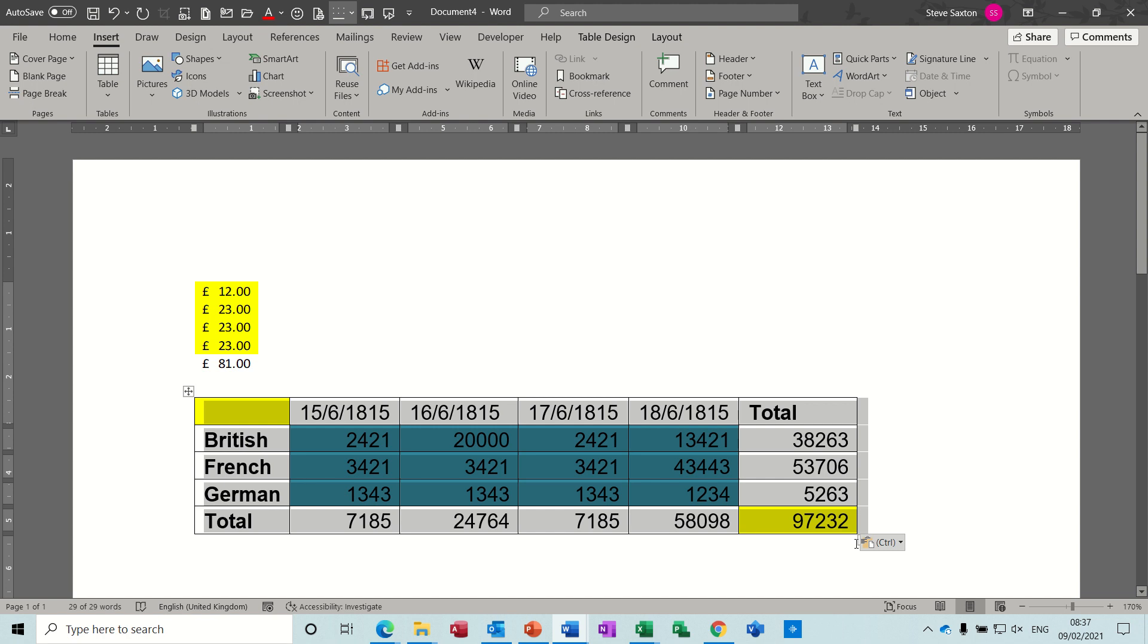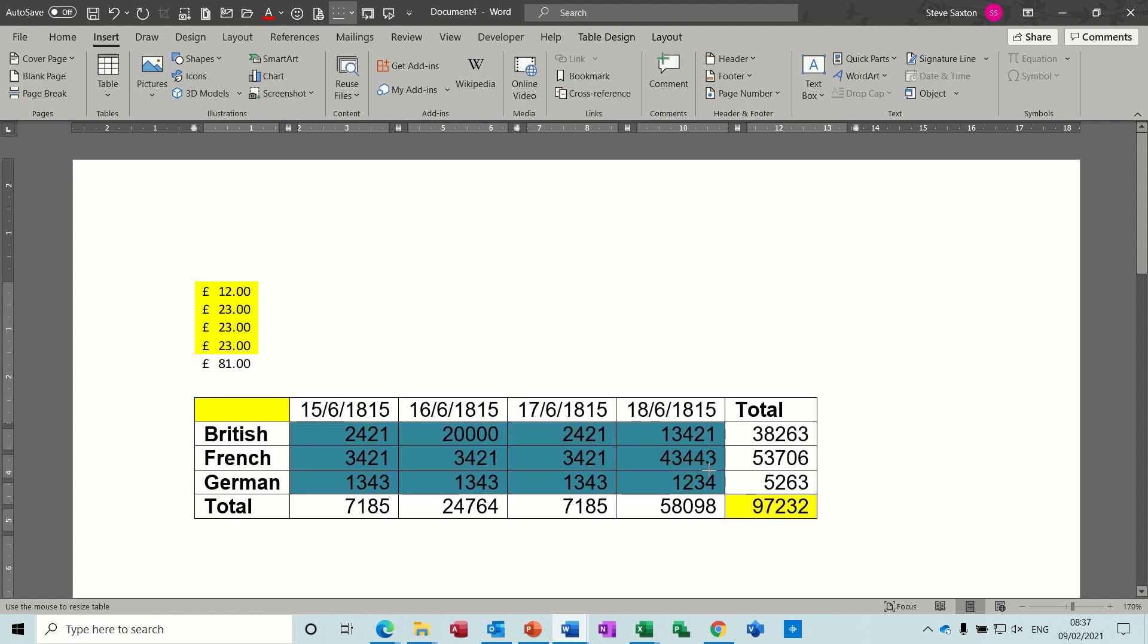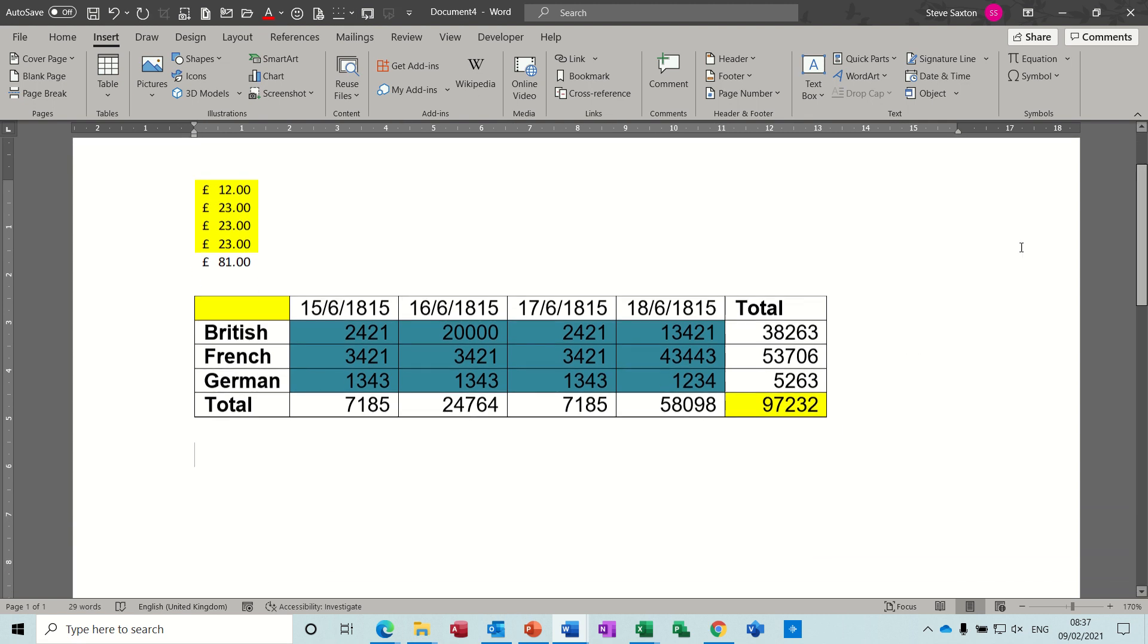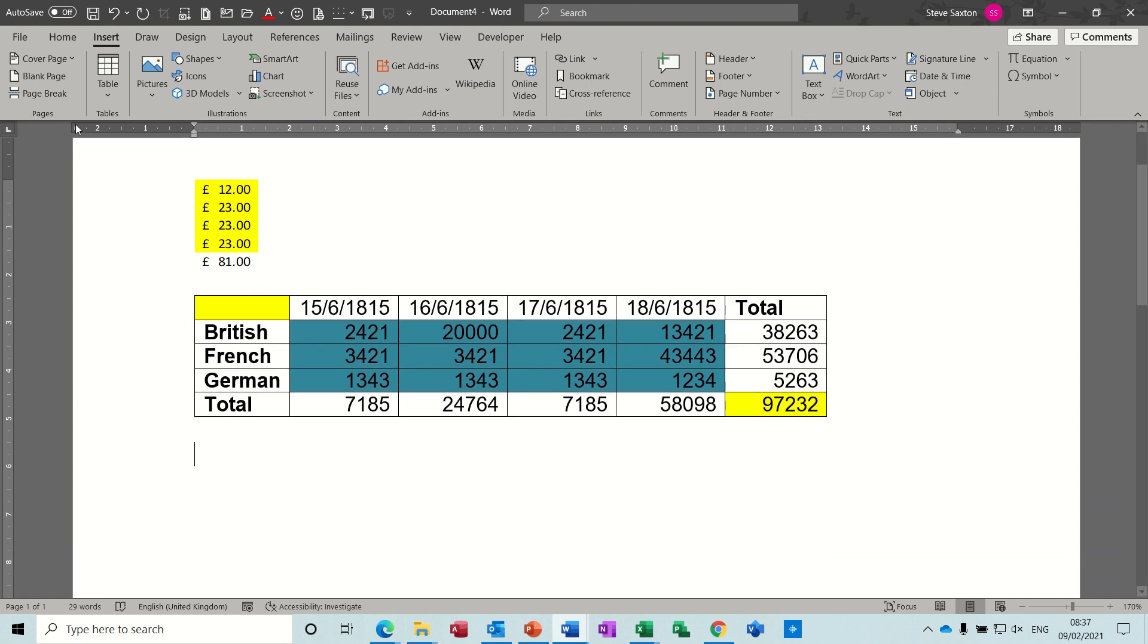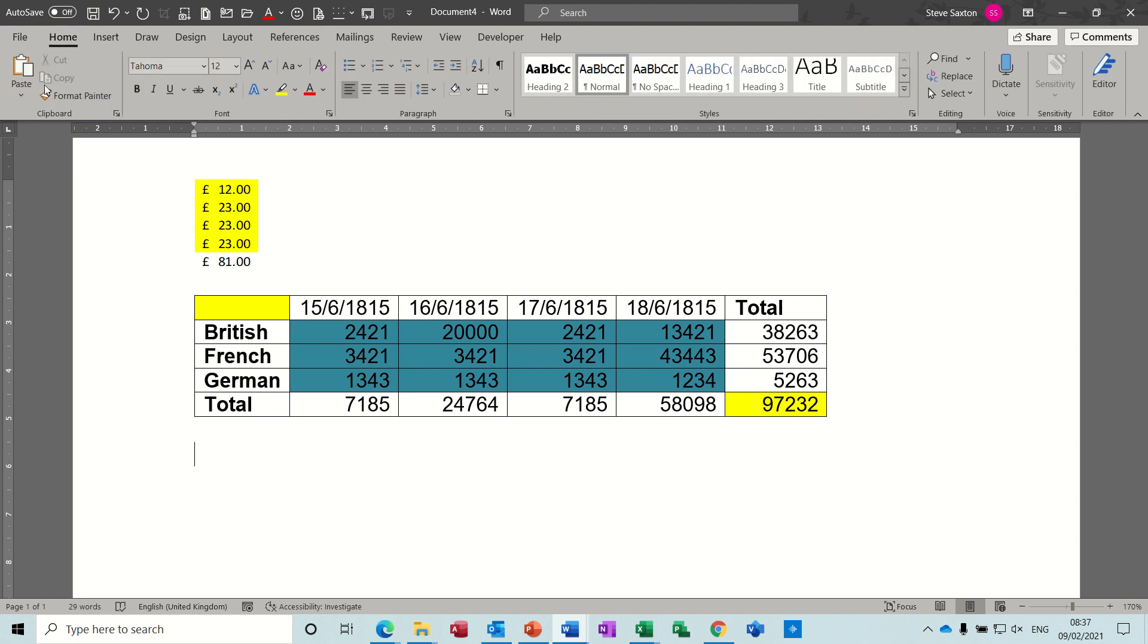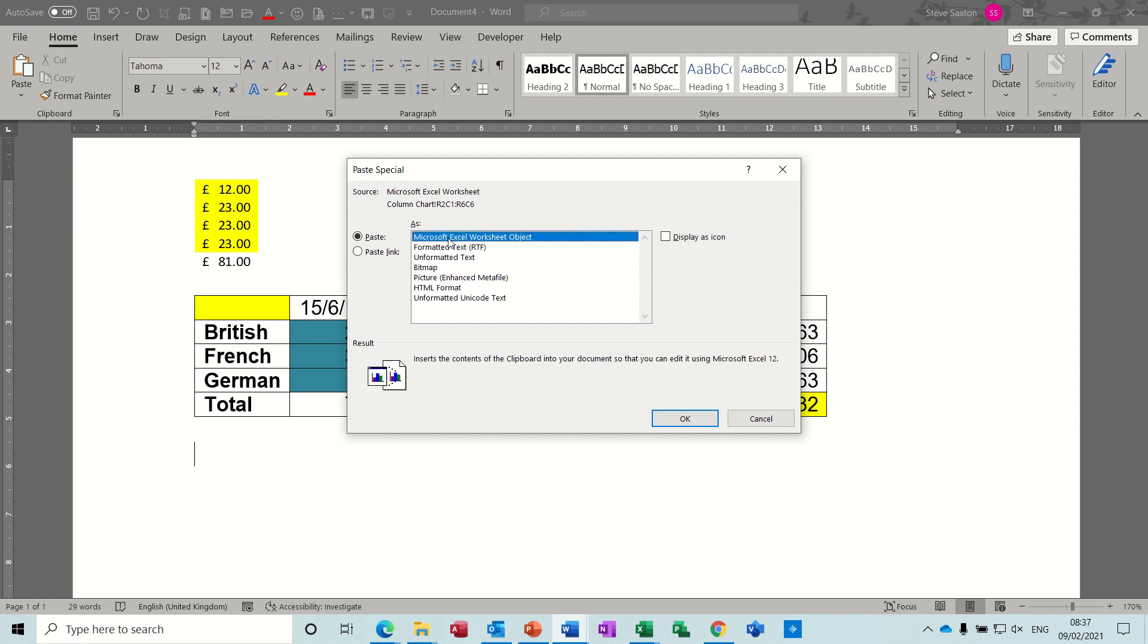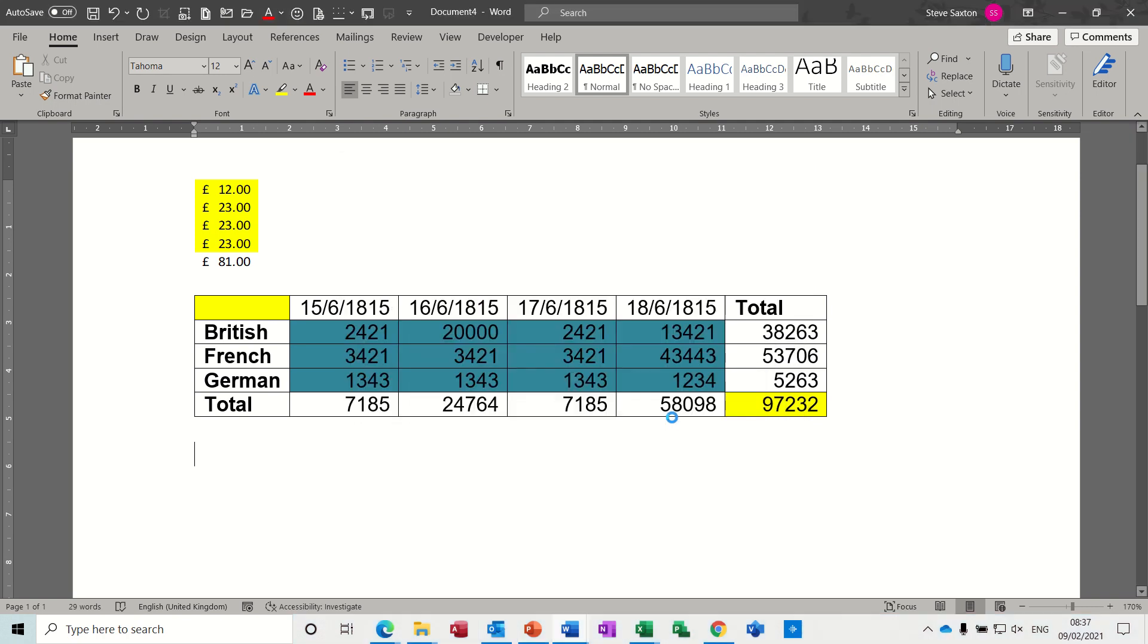Now the danger with that one is that sometimes the thing is too big, it doesn't fit, you can spend a lot of time resizing it. So you could also use the Paste Special feature. If I go to Home, Paste Special, Paste Special, and you have these options. So if I bring that, that's where it's on at the moment, but I could bring it in as a top option, which is an Excel worksheet object. Click OK to that.